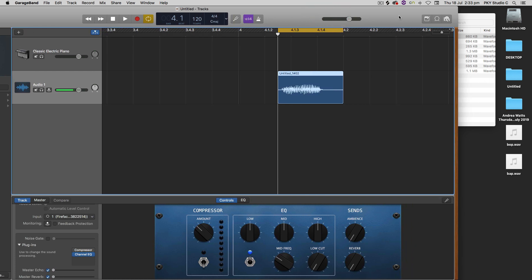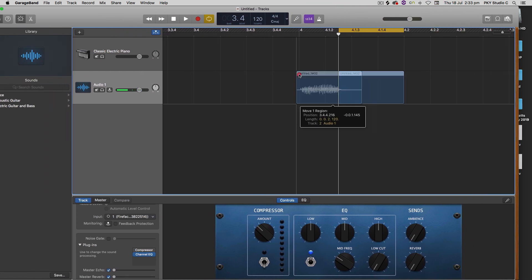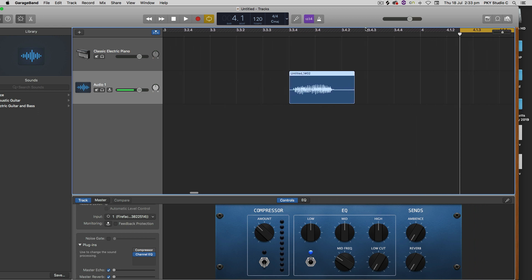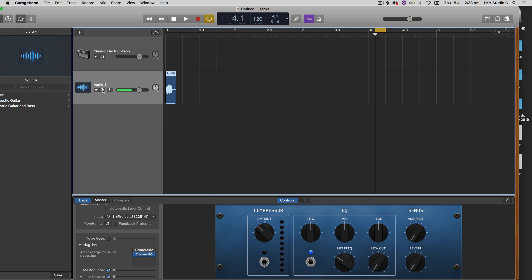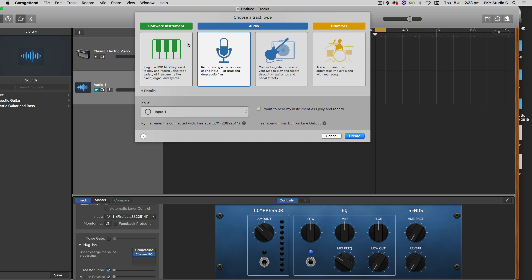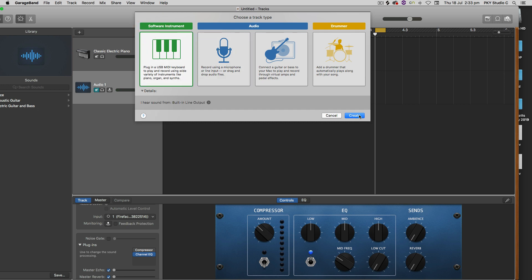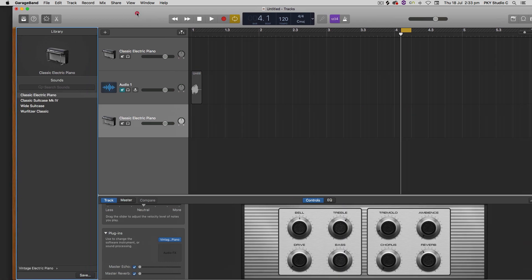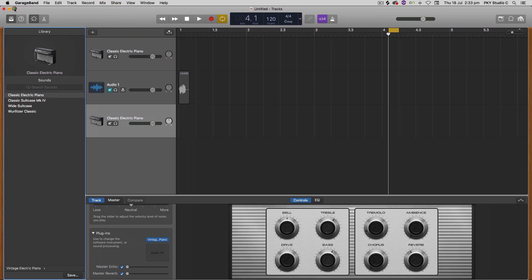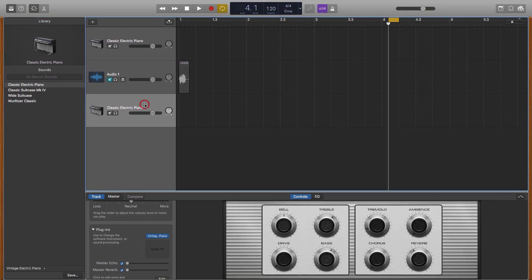So we should now have a file on our desktop called BAP — there it is right there. I'm going to keep this original recording just in case we need it, and I'll mute that track. Now what we want to do is create a software instrument track by hitting the plus and selecting software instrument. I'm just going to create that with the default sound and get a full screen here.